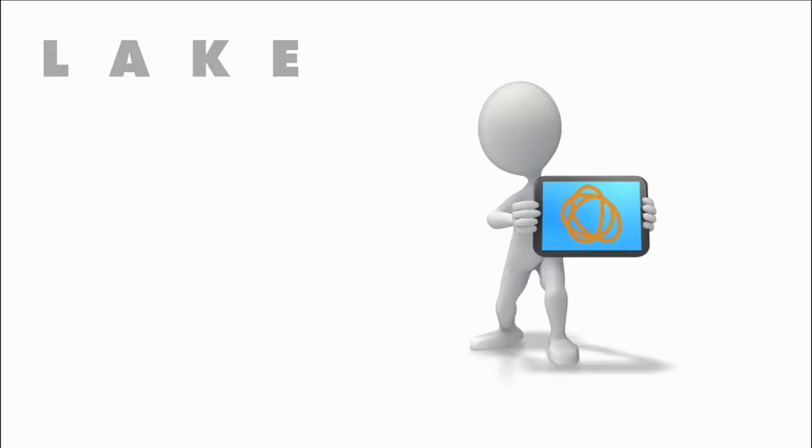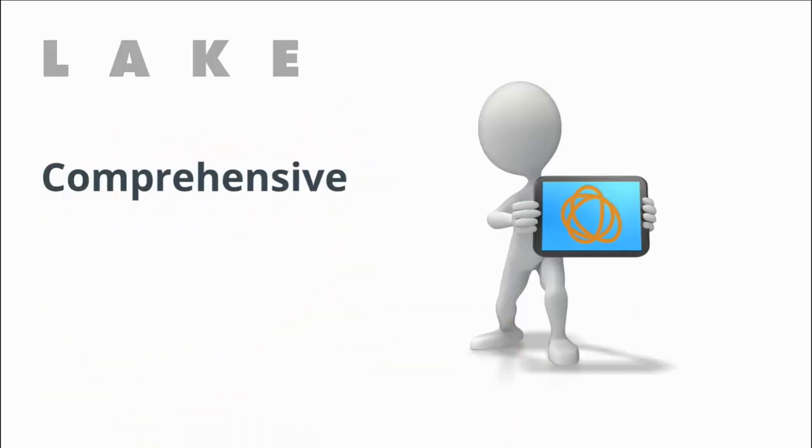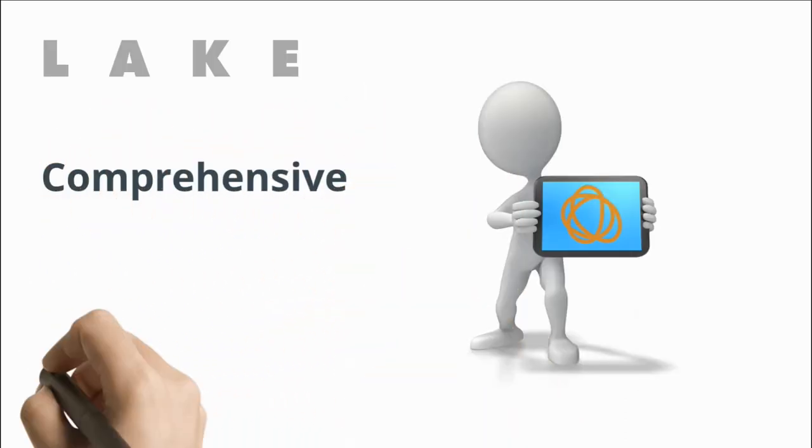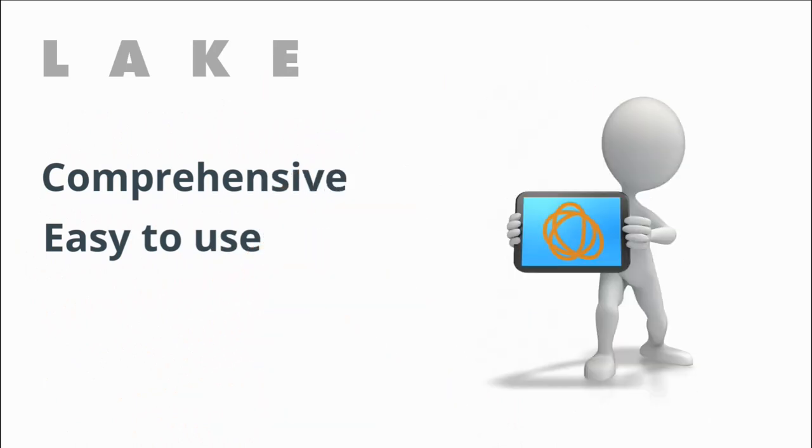It combines all the features of a modern RFX platform with the great design and ease of use that Proactis is well known for.